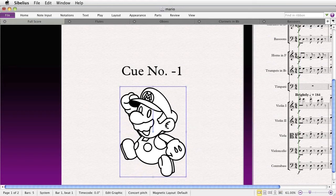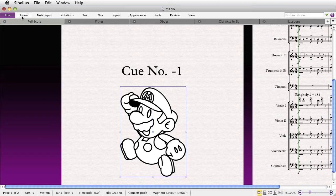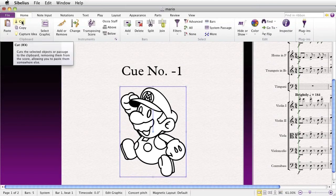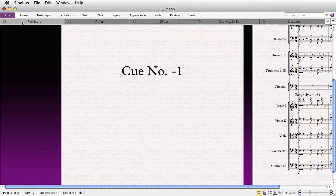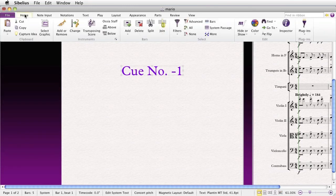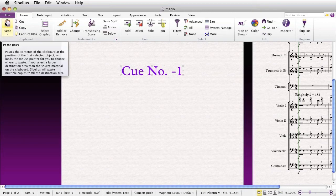Now, select the graphic and cut it so it's deleted, but so that it's actually copied to the clipboard. And of course, you can do this by going to Home, Cut, or Control X or Command X. Now, select any piece of text on the title page and paste the graphic. You can do this by going to Home, Paste, or Command V or Control V.